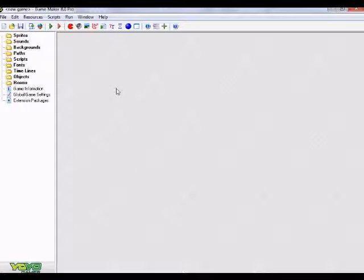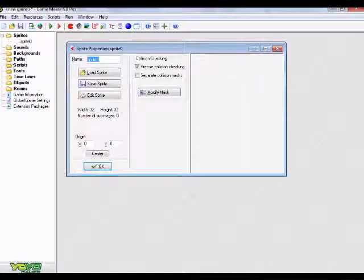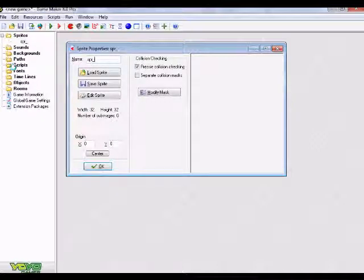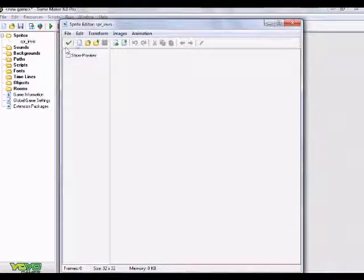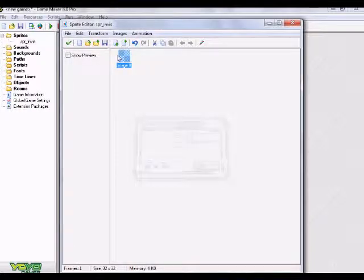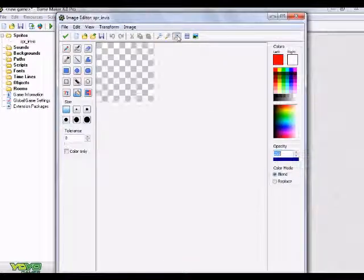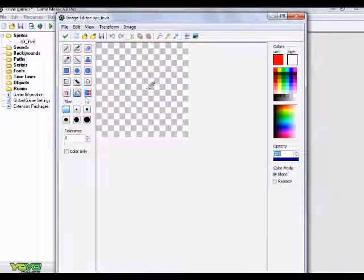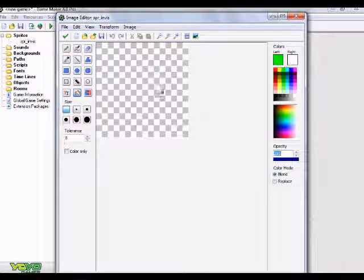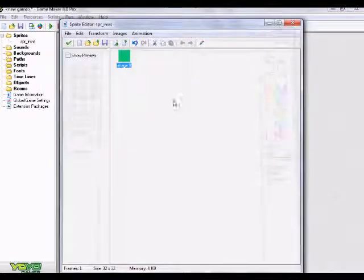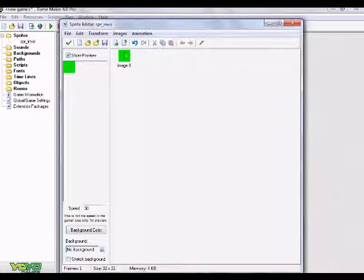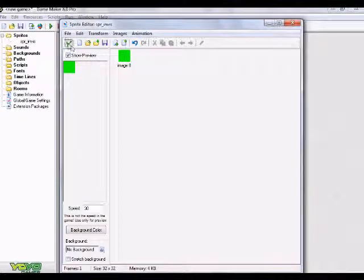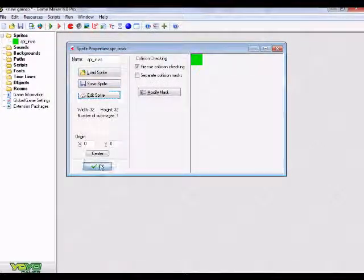So what I'm going to do is create a sprite, and I'm just going to name this SPR_invis. I'm just going to keep it invis for invisible. I'm going to go ahead and edit sprite, create new sprite, keep it 32 by 32, double click on our new blank image.